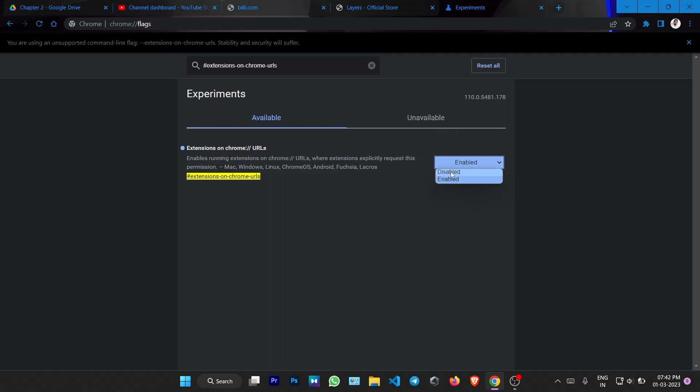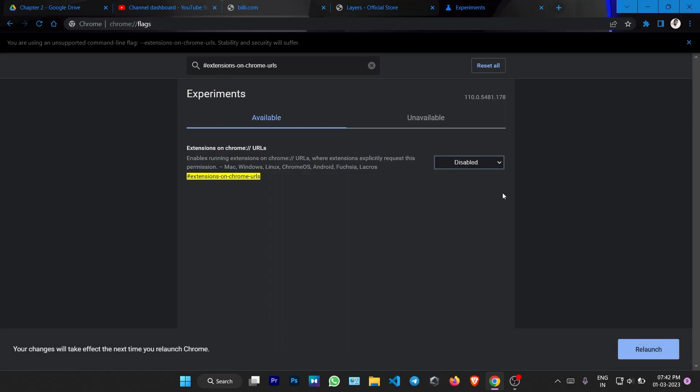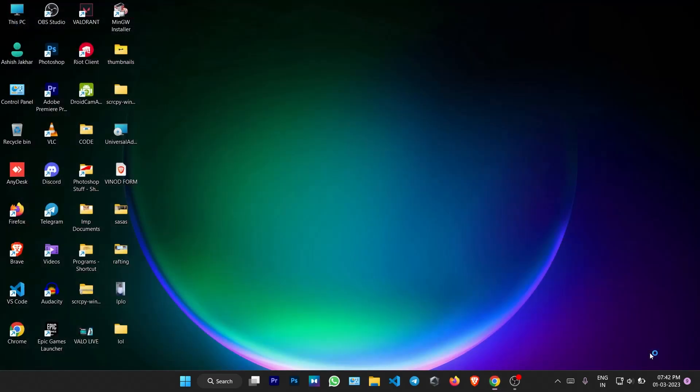And see, this is enabled. So all we have to do is just disable this thing and relaunch Chrome.